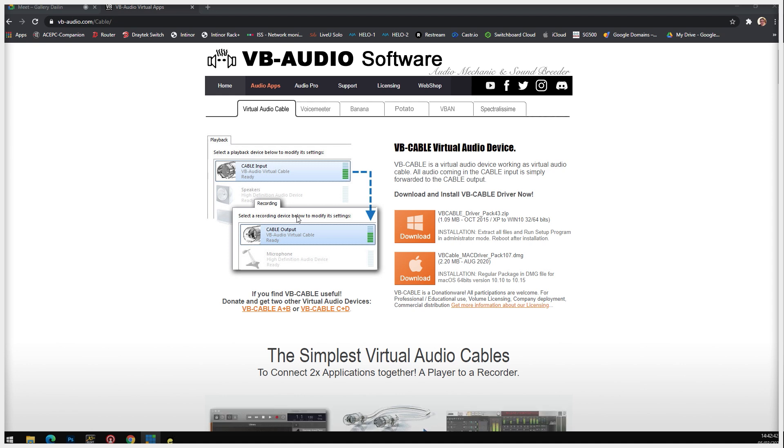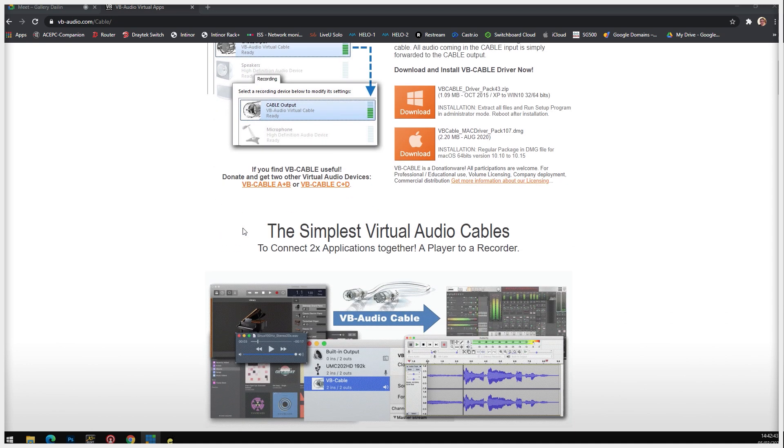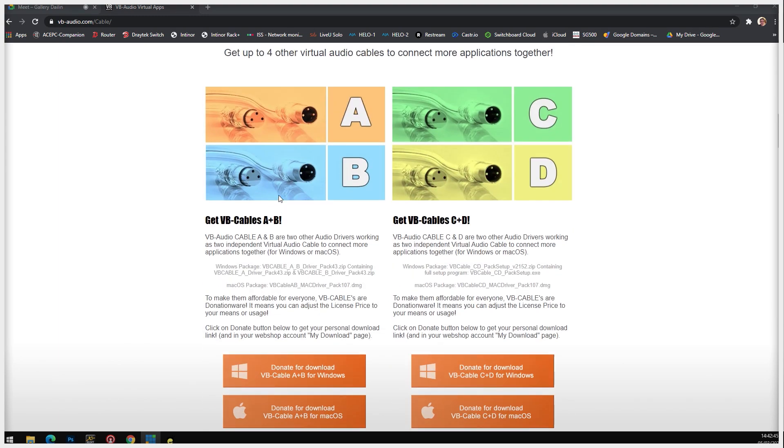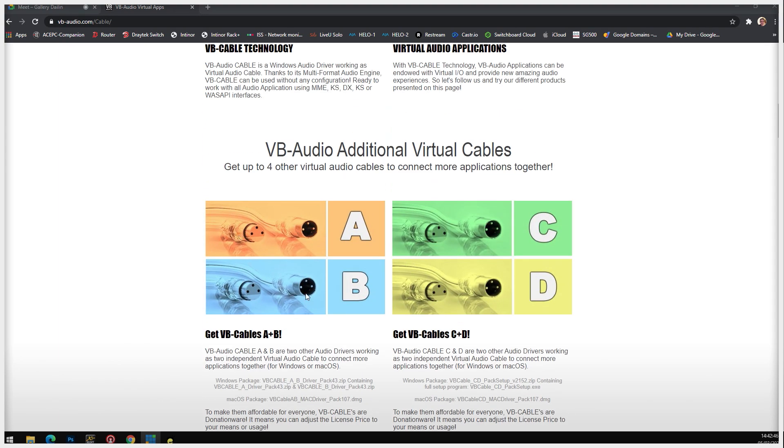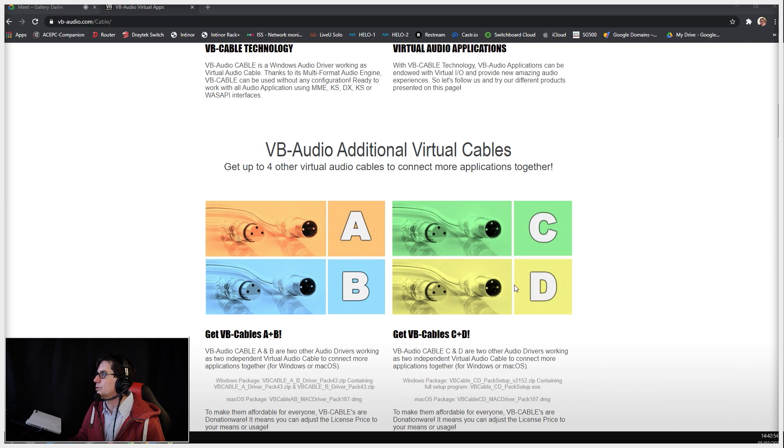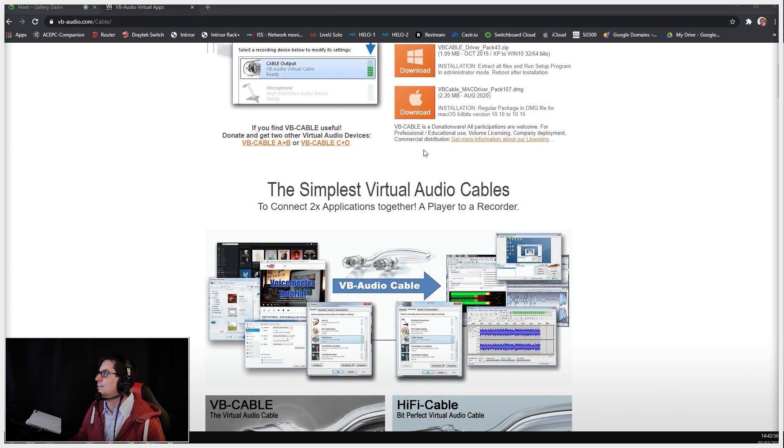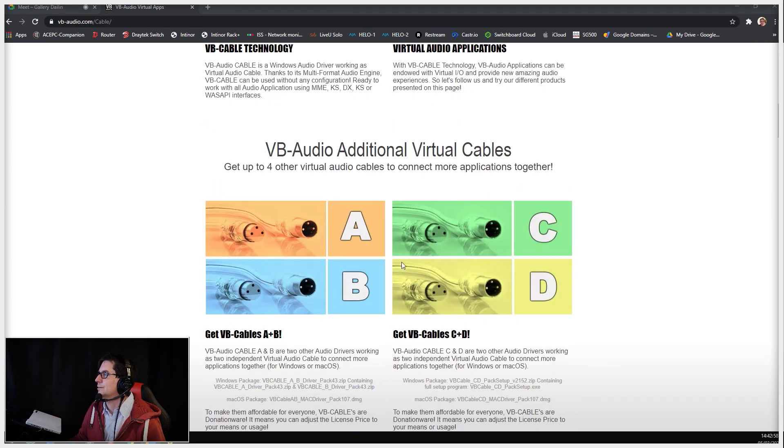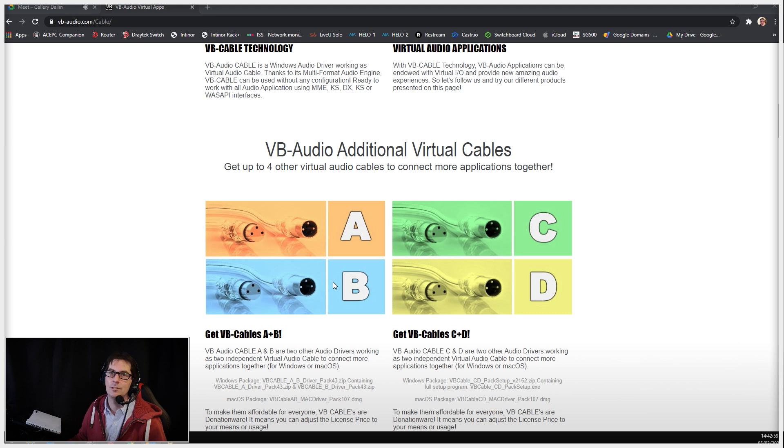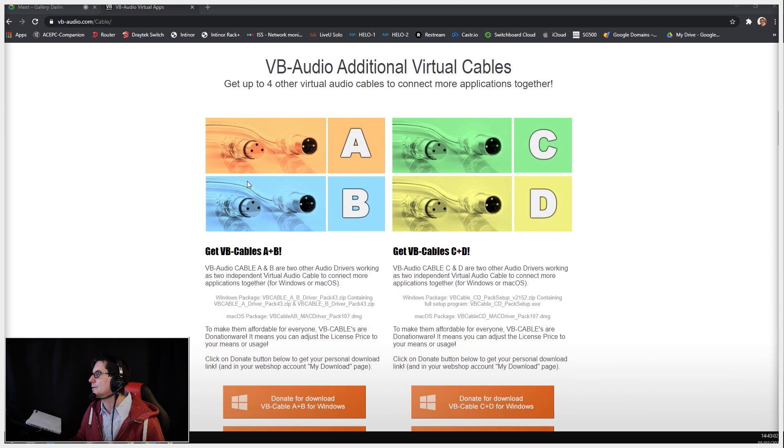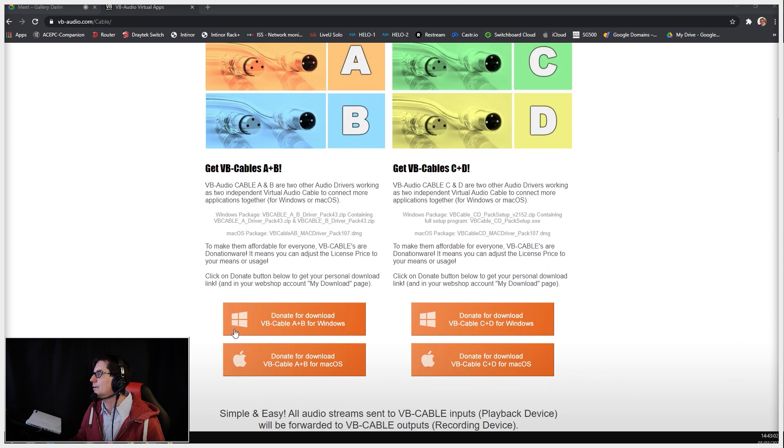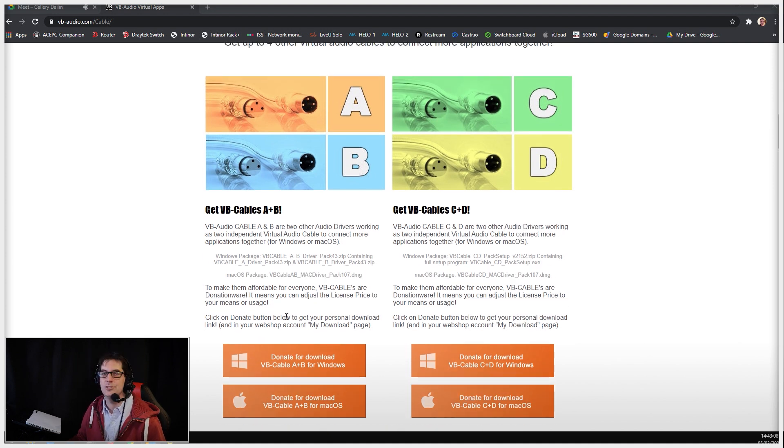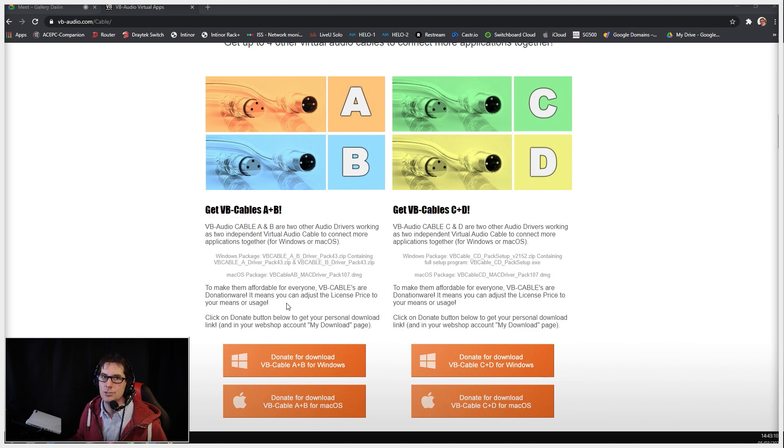I always like to go for this one here—virtual cable A and B—so it gives you two virtual cables. They also do another one so you can have C and D. Altogether you could have five virtual cables. You can download that as a donation, which is not much money and worth every penny. I would suggest that you just download all the virtual cables because they're very useful.